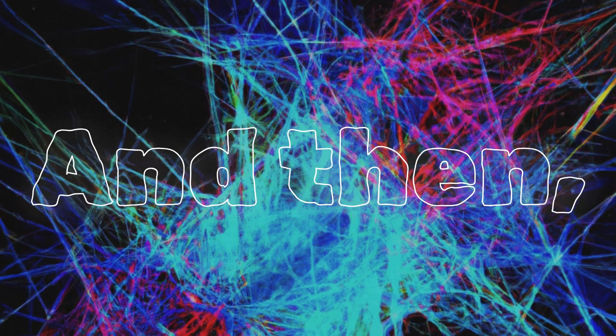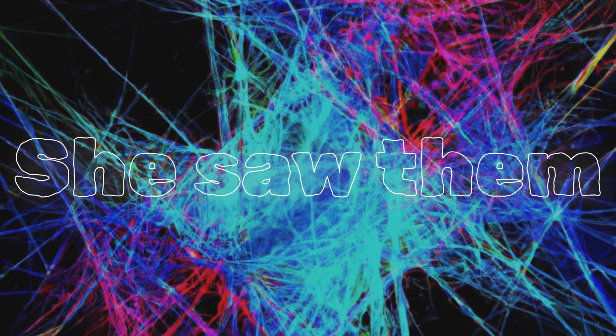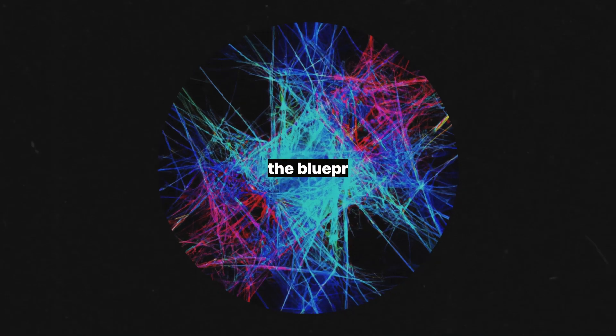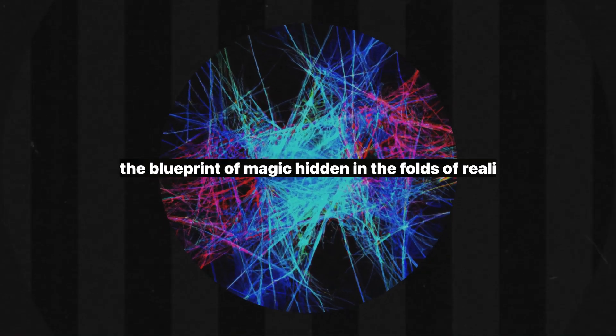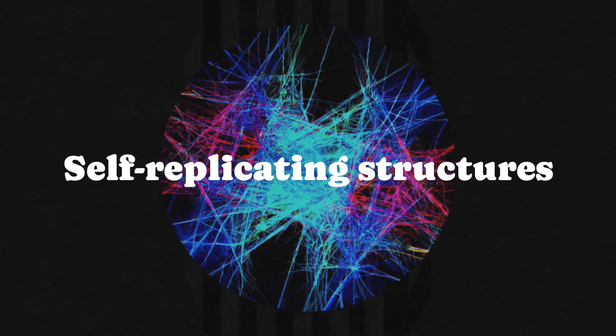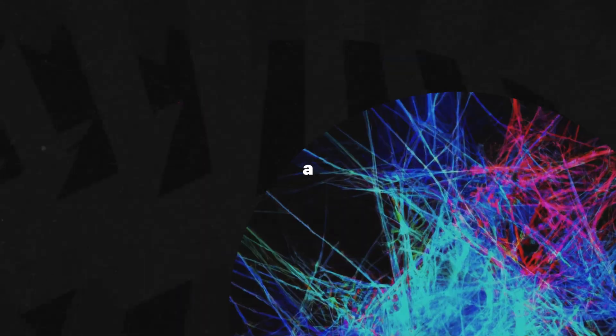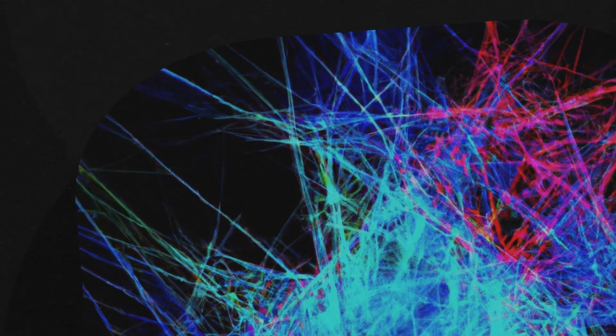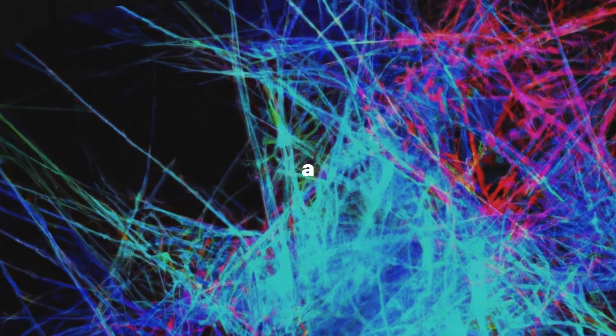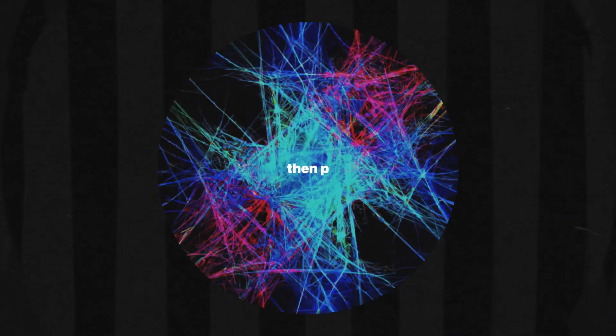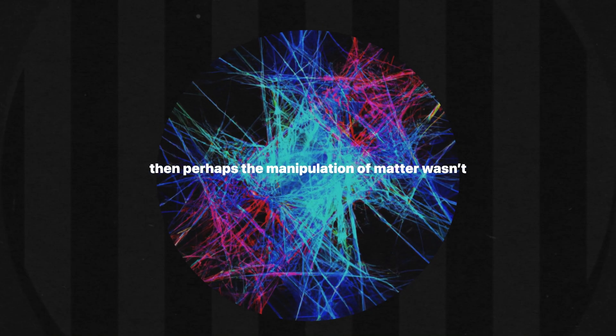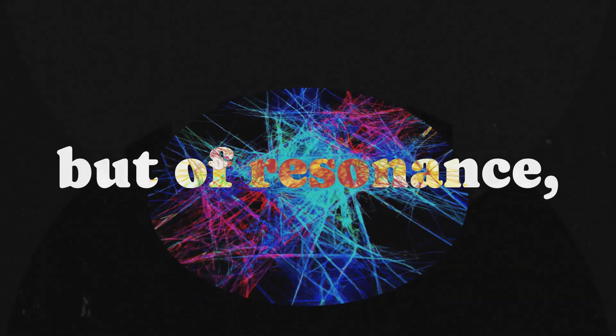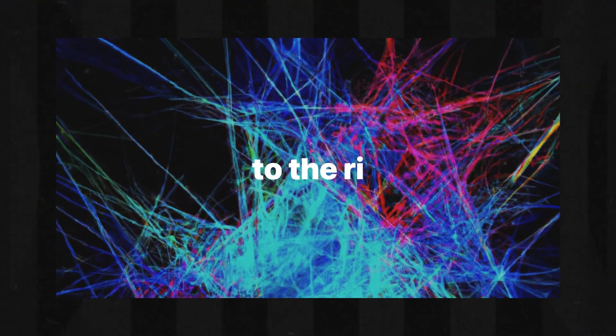And then fractals. She saw them as the missing architecture, the blueprint of magic hidden in the folds of reality itself. Self-replicating structures that could act as the foundational principle for energy manipulation. If energy followed patterns, and patterns repeated themselves infinitely, then perhaps the manipulation of matter wasn't a question of brute force, but of resonance, of aligning the right frequencies to the right fractal structures.